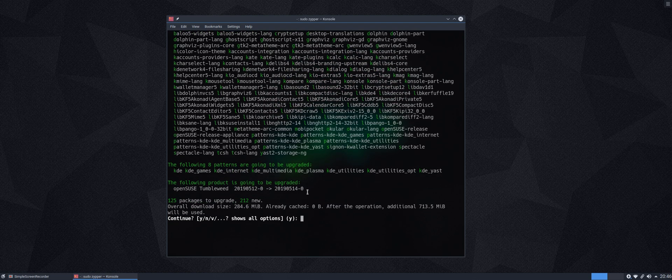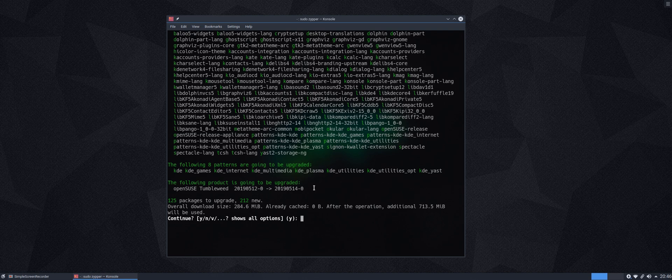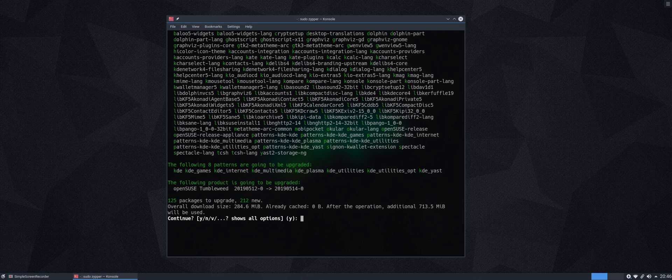And finally here, just to ram home the point that this is not just a package upgrade, this is a distribution upgrade, it's telling us here that OpenSUSE Tumbleweed is going from 2019-05-12 to 2019-05-14. So it's actually moving us from one ISO snapshot to the next. And it's asking us if we wish to continue. So we do.